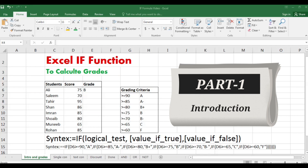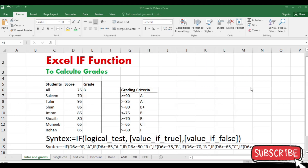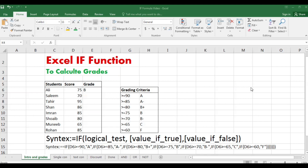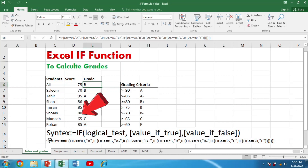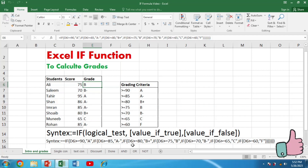First of all, it is very important to have basic information about the IF function. The Excel IF function returns a value for true and another result for false. It also allows testing multiple conditions by nesting the IF function, and can be combined with AND, OR, and NOT functions. The syntax is: =IF(logical_test, value_if_true, value_if_false) — three core components.